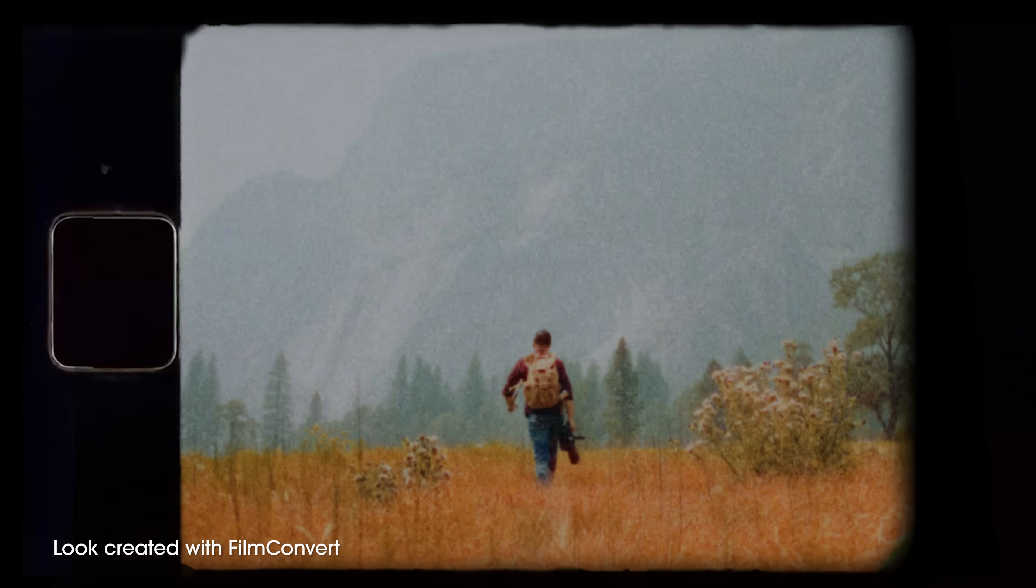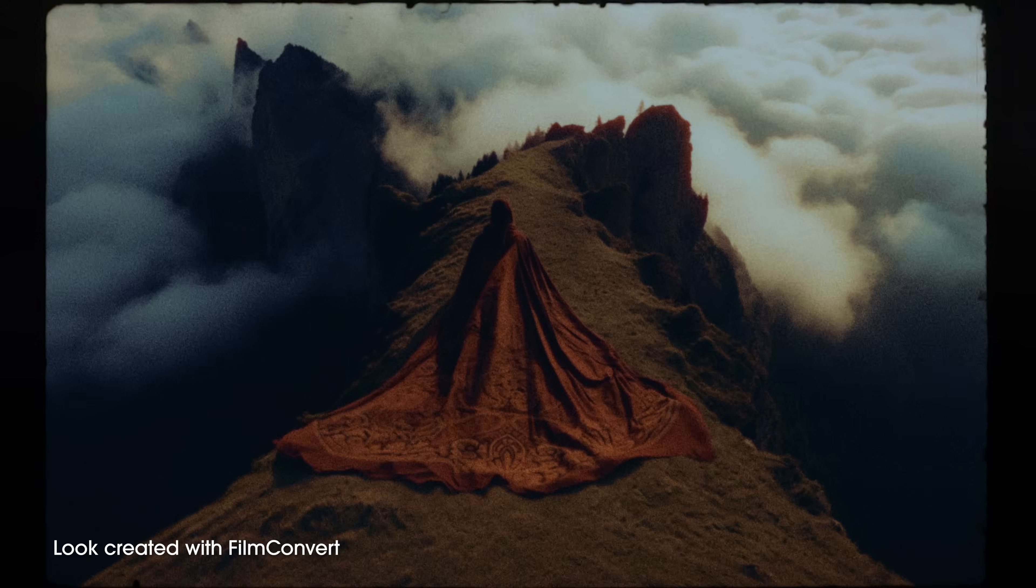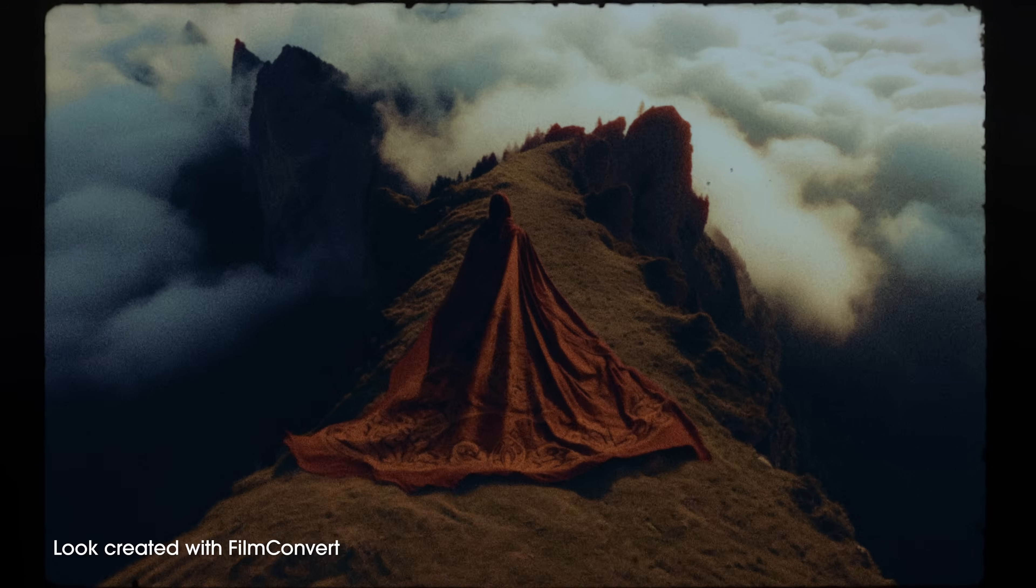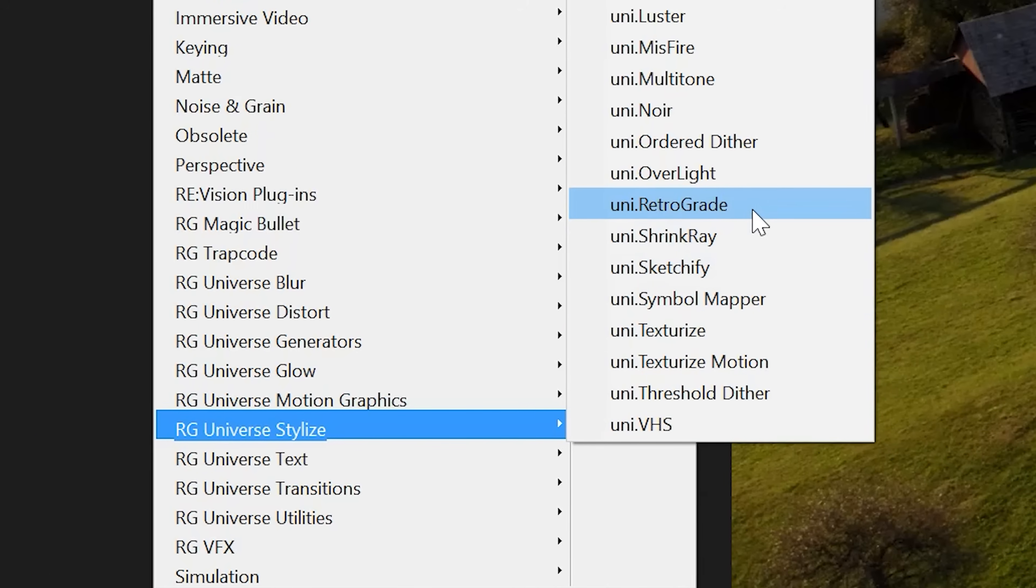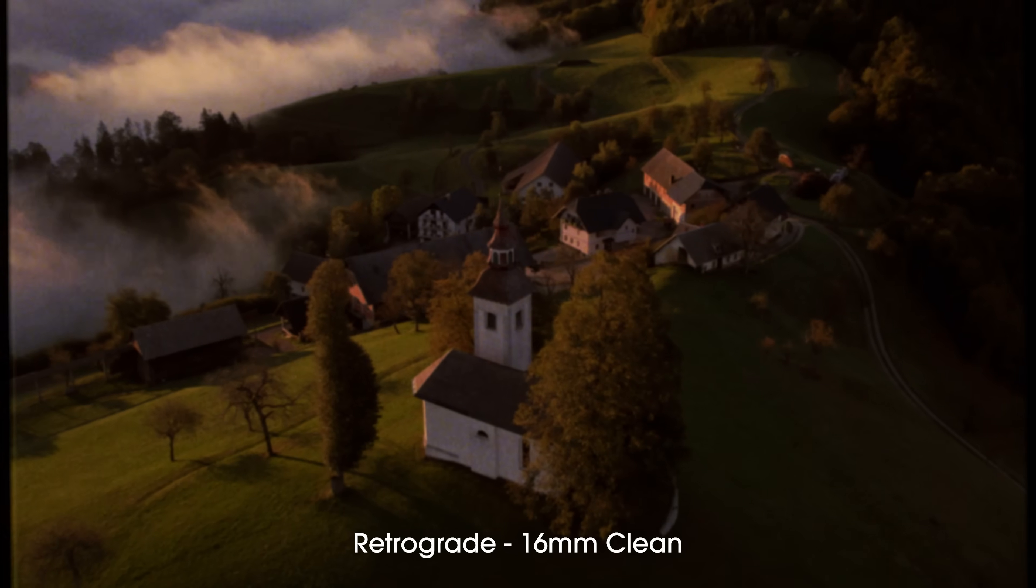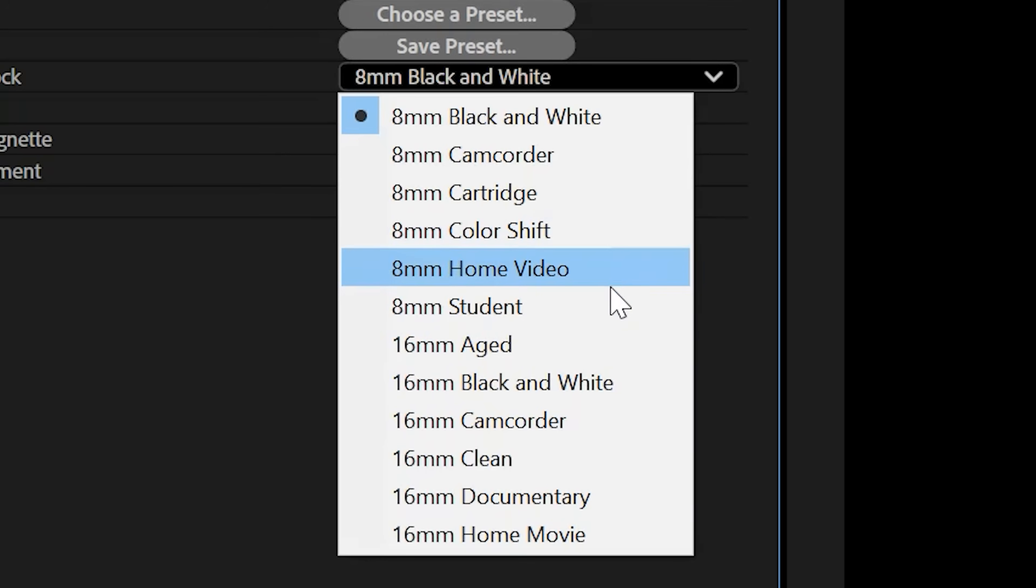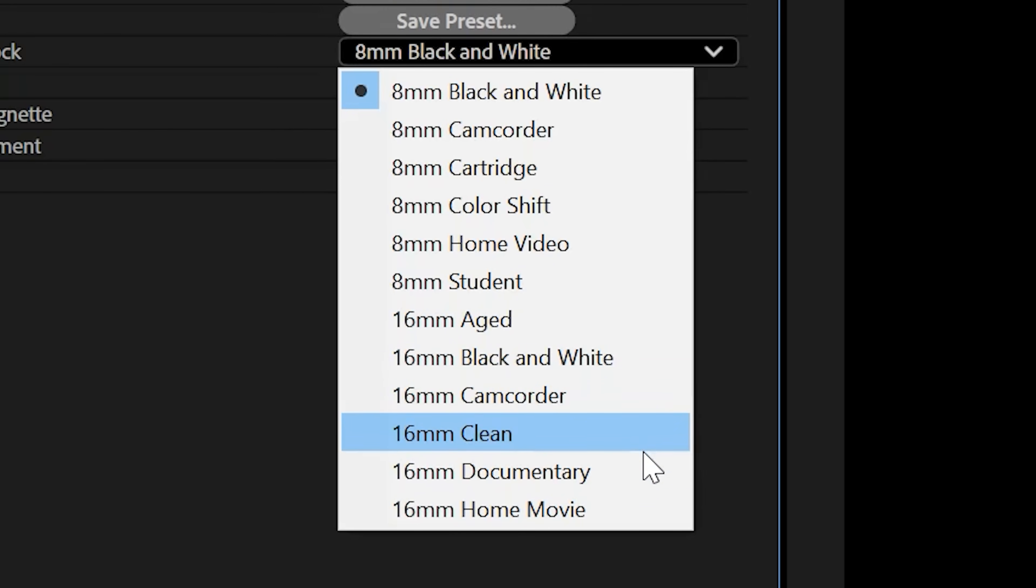If you have the budget and you're on a time constraint, there are many plugins that work really well when it comes to recreating this look. The first is Maxon's Retrograde. It's a drag-and-drop effect that gives you multiple different presets for 8mm and 16mm.